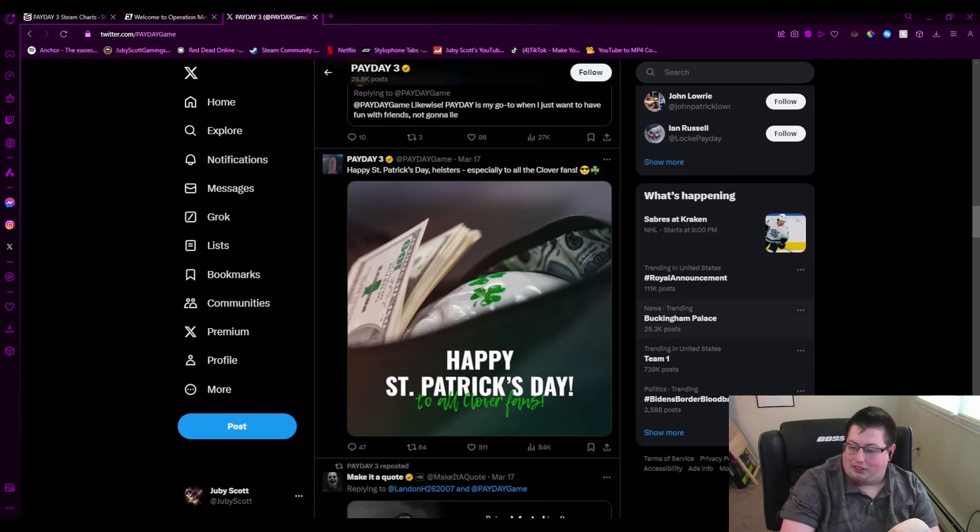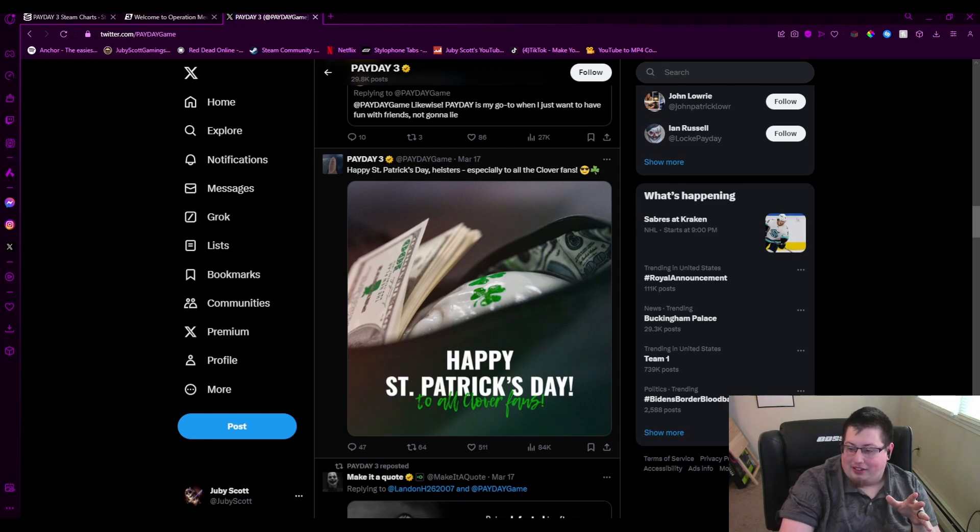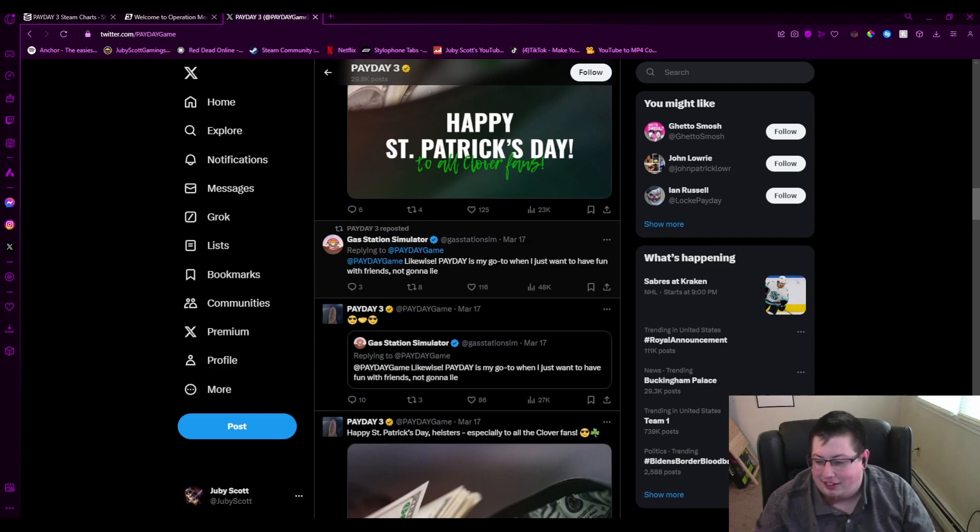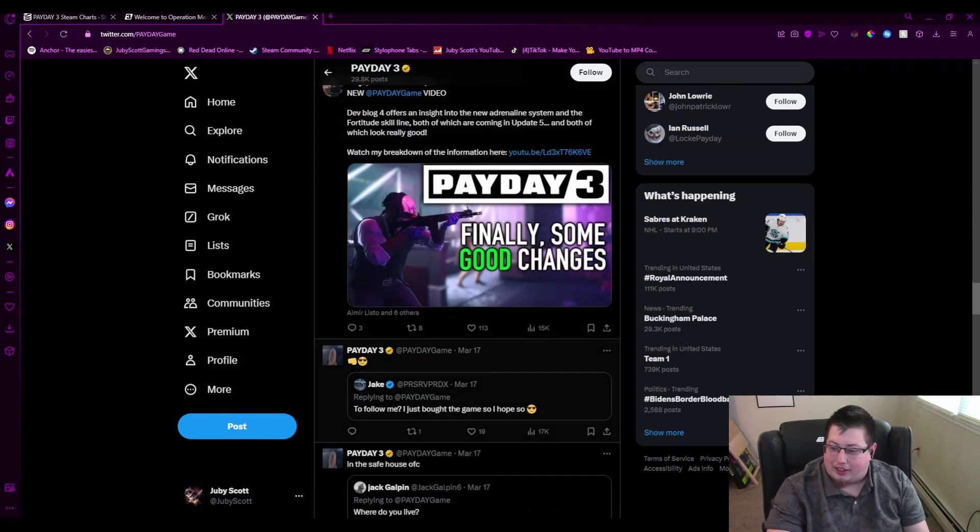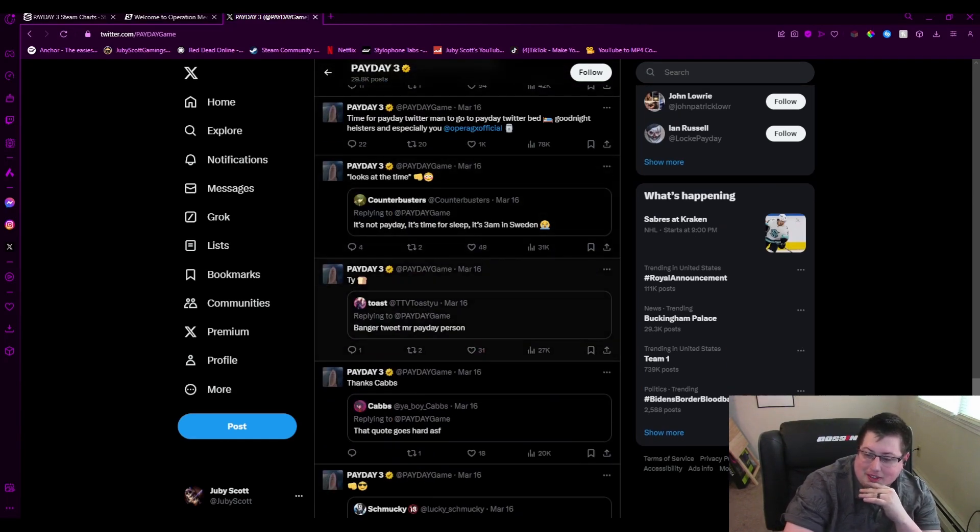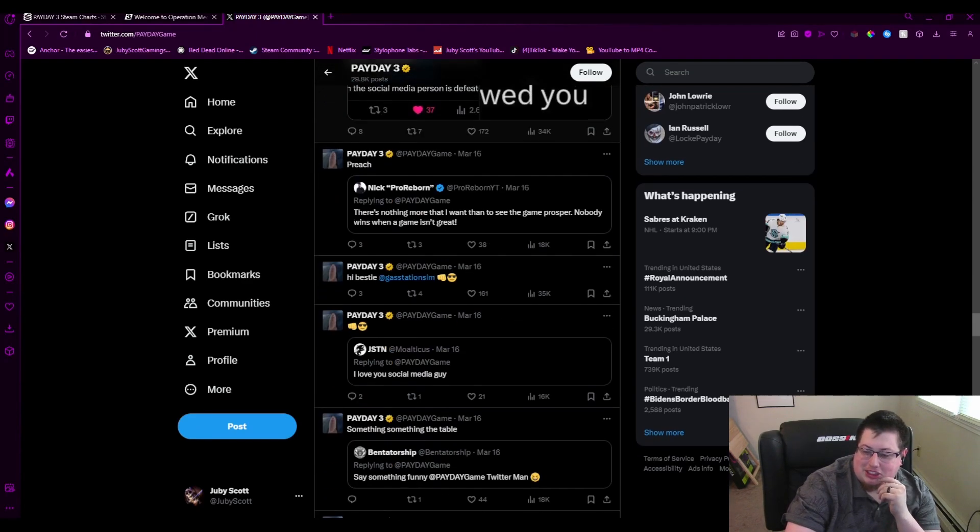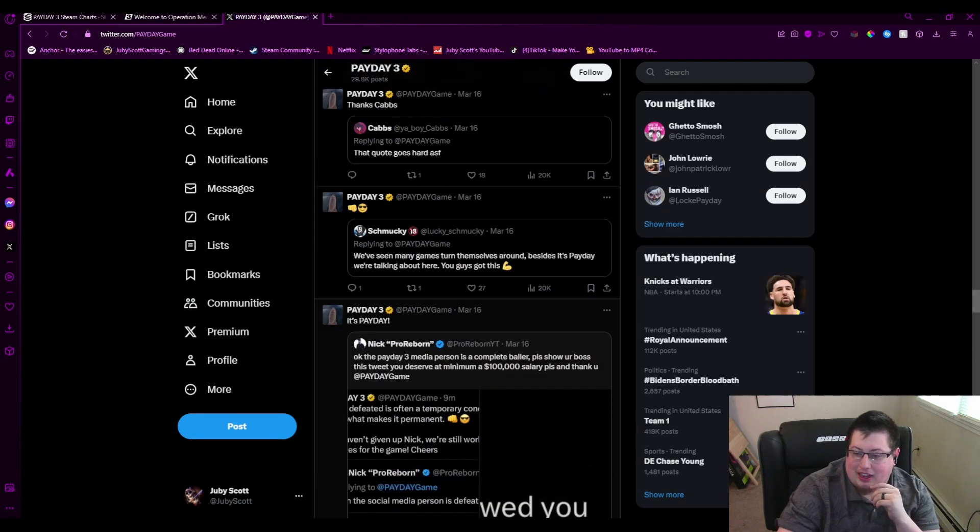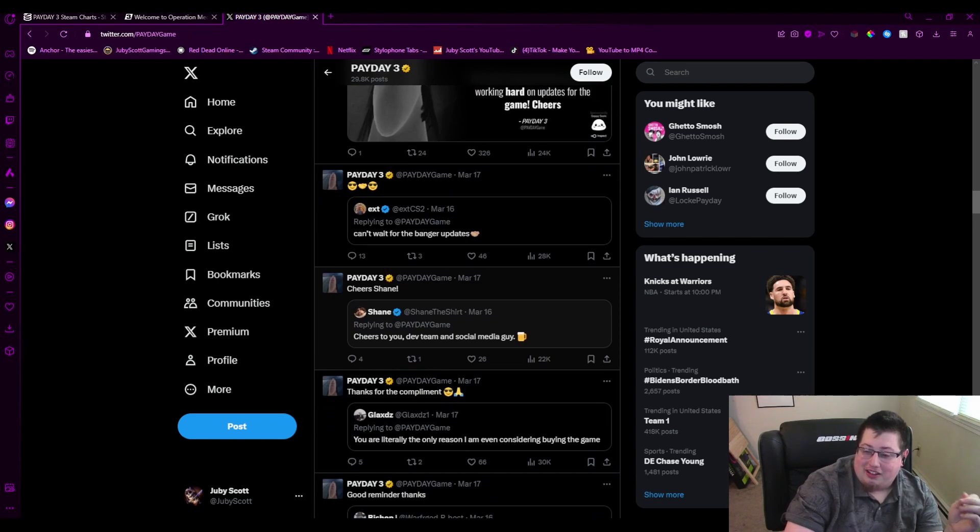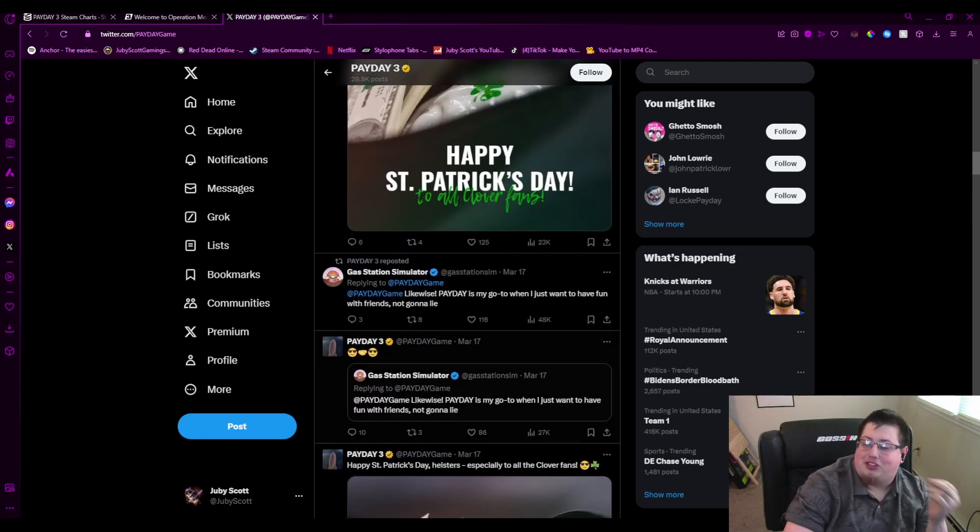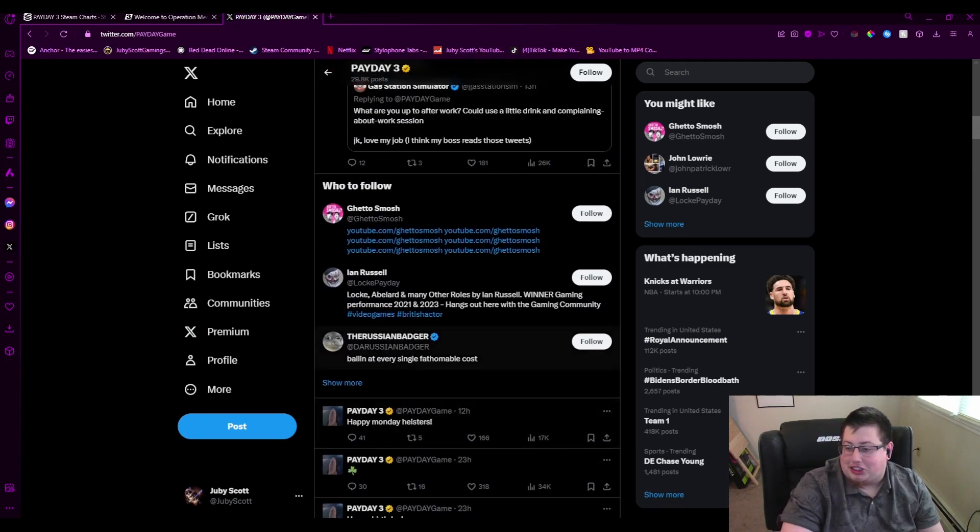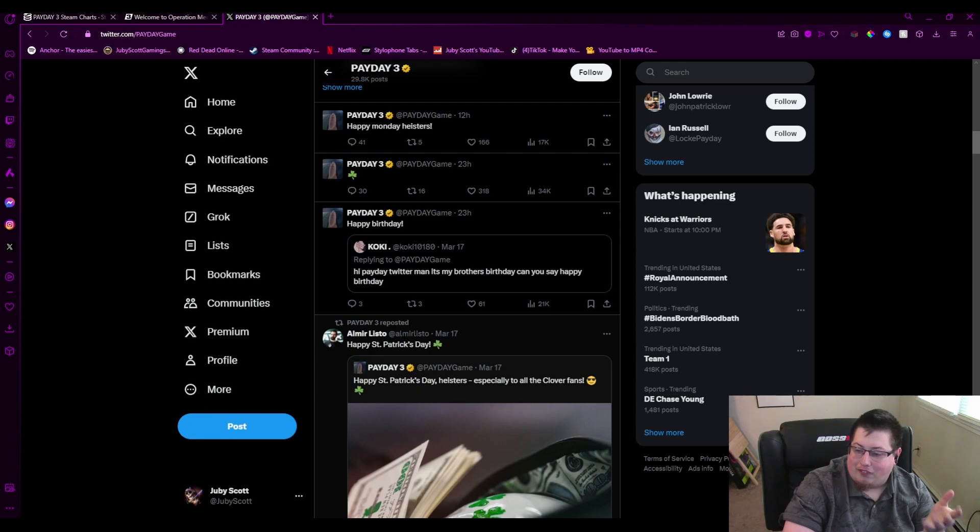There's also a rumor right now, because of St. Patrick's Day, that now they said to all Clover fans. So now there's a giant rumor that Clover's in the game, which, yeah, it would be cool. But like, I don't think we need another heister at this point. There was someone who posted a giant—it was Opera, Opera GX, which is what I'm on right now—that posted, there are more people playing Gas Station Simulator than Payday 3. And Payday 3, you know what, took it like a fucking champ and was like, we know, it's a terrific game. So Gas Station Simulator came out here and said, likewise, Payday is my go-to when I just want to have fun with friends, not gonna lie. And that's just crazy. What other company would do this? Like, it's awesome.